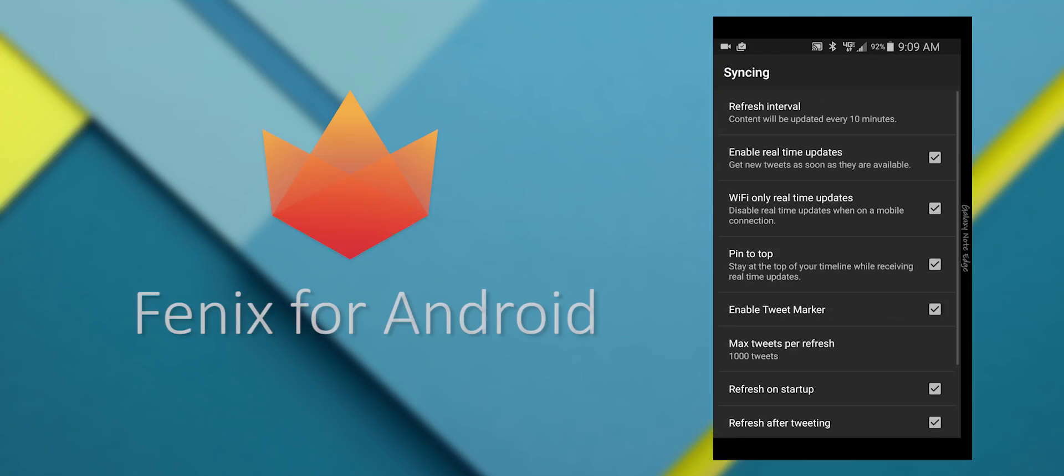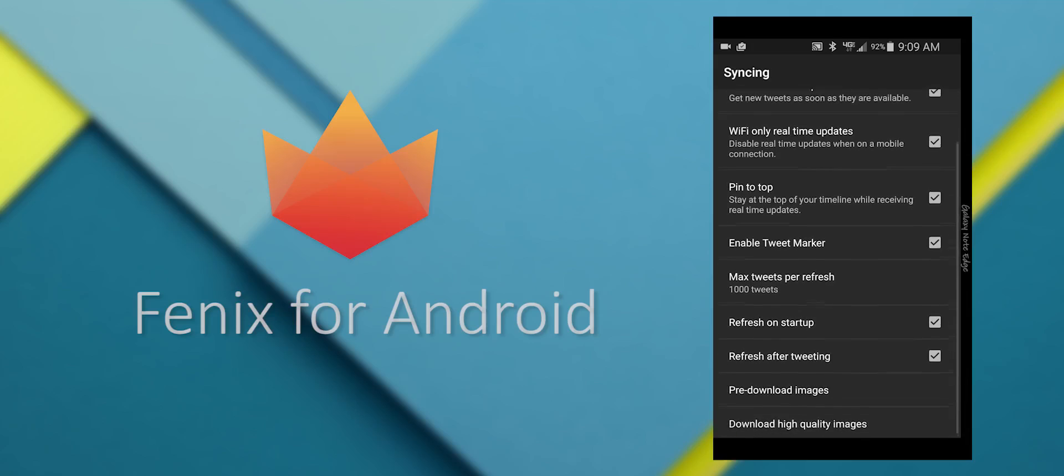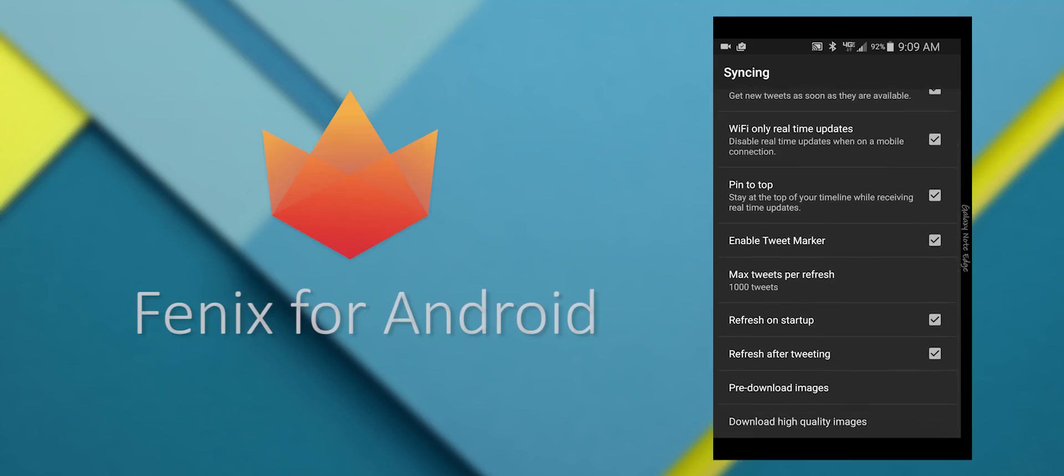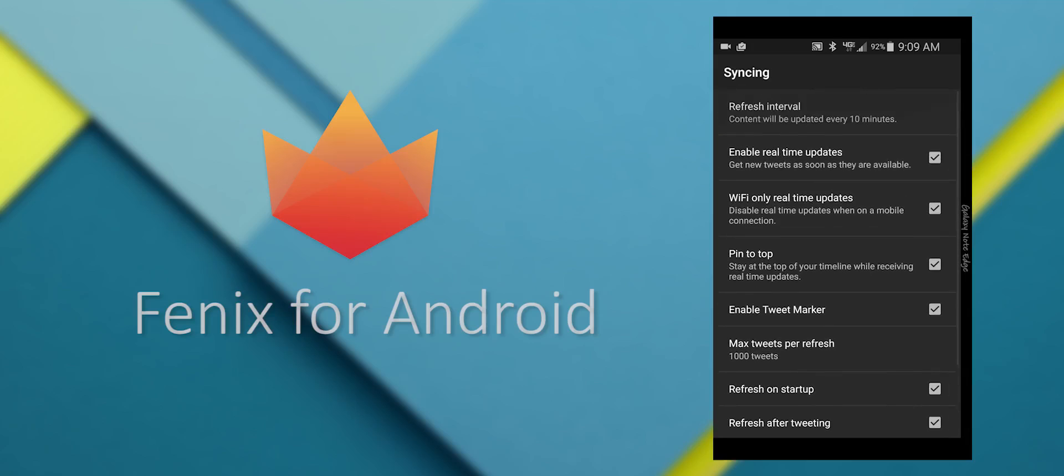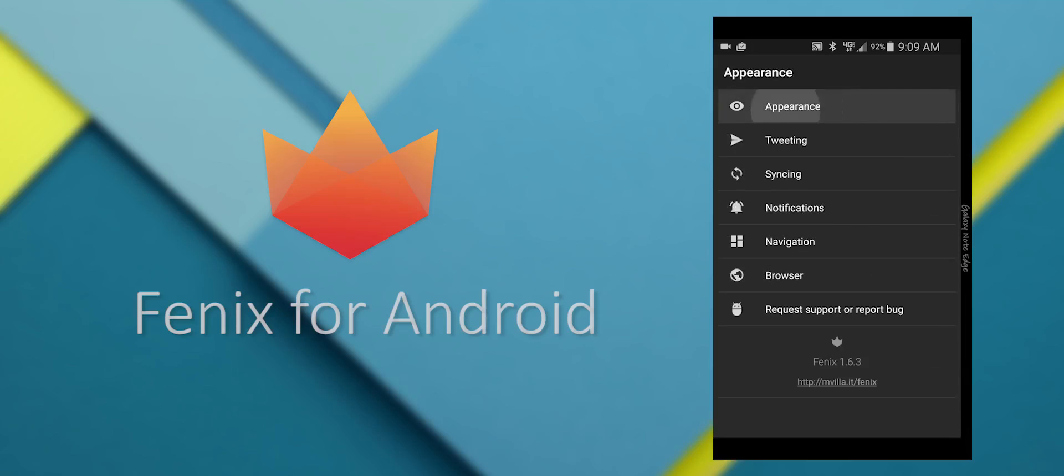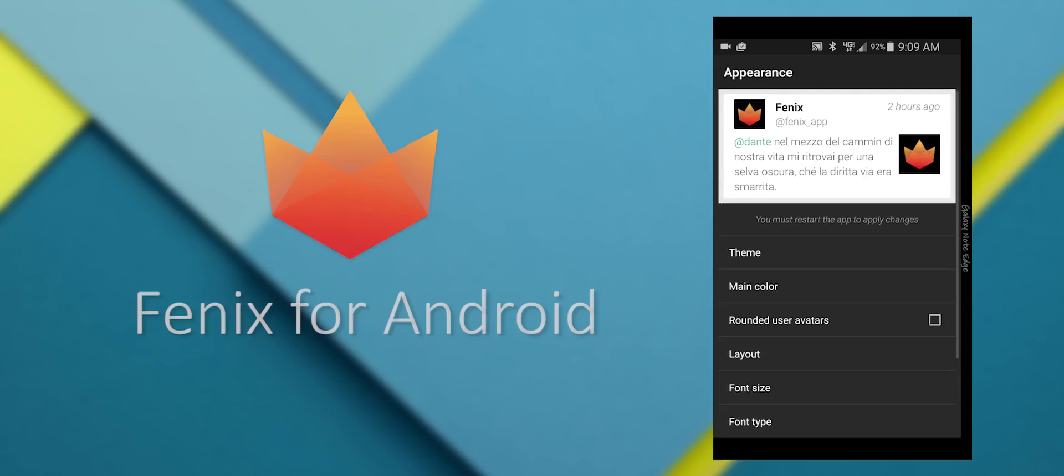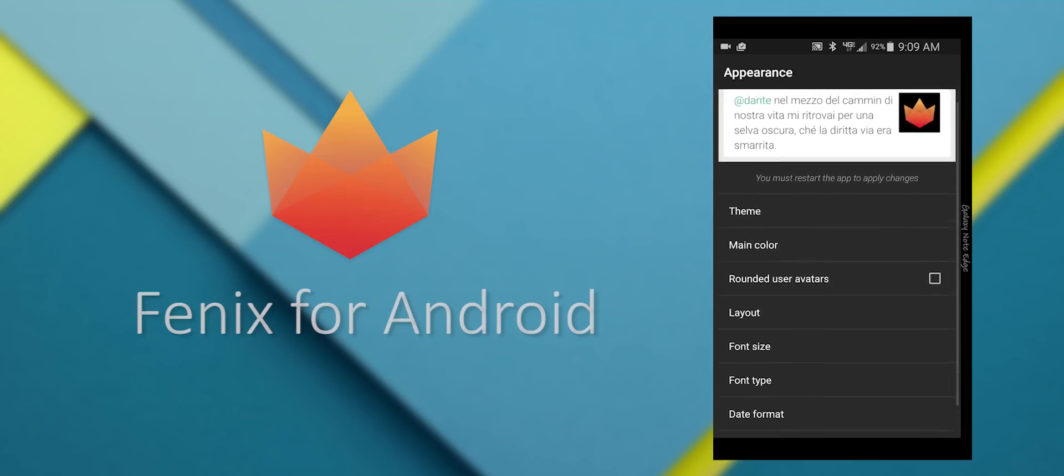And it also has light and dark themes, and syncing with tweet marker. So if you use an iPad Twitter client, it'll sync just fine with this.